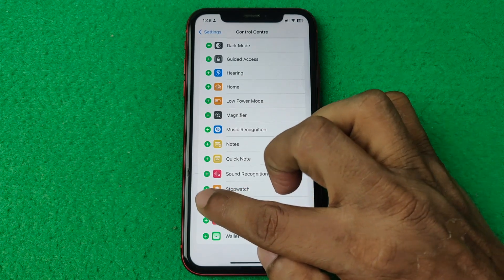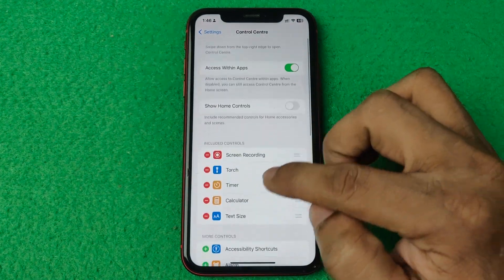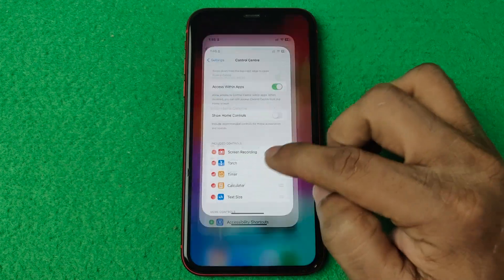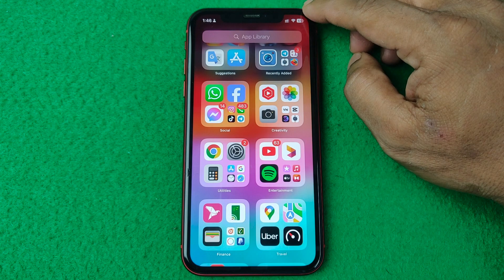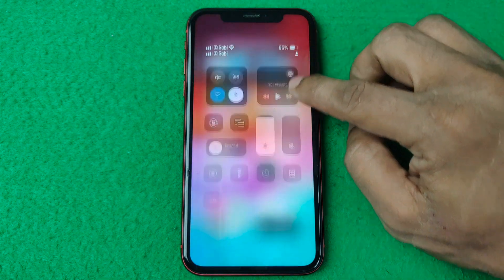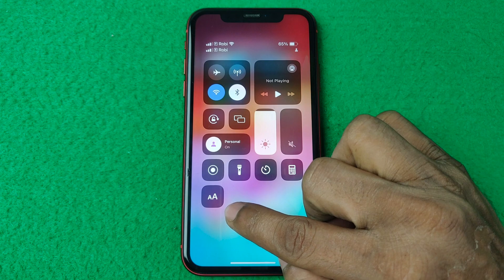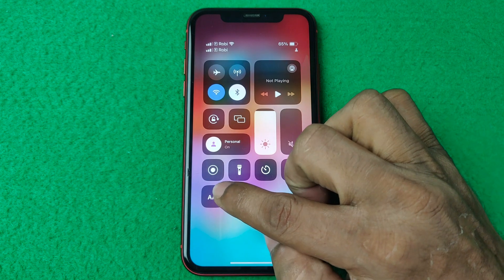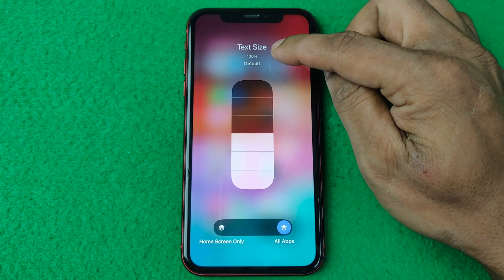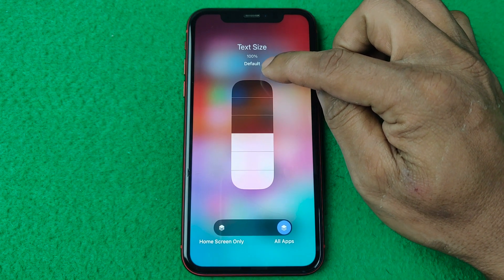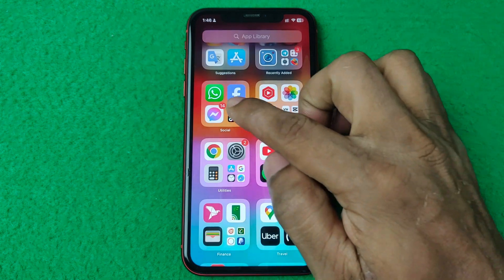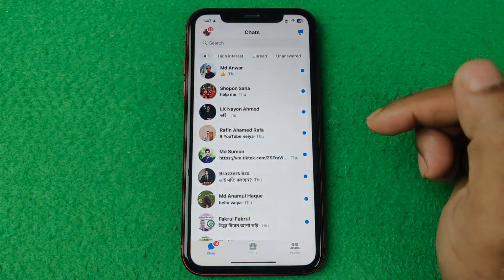Tap to add and as you can see that function is added to Control Center. Then go back and swipe down from the top. As you can see there is the Text Size icon — just tap on it. As you can see it says text size, and currently by default it's 100%.